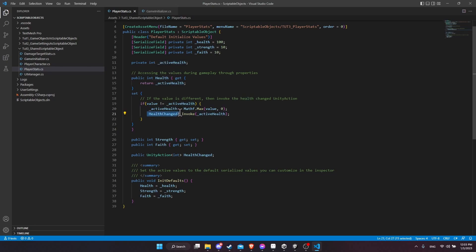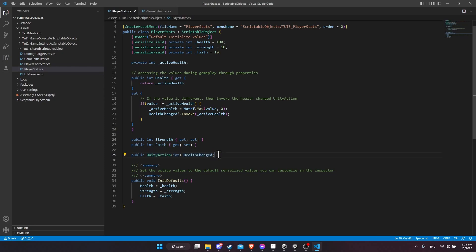And then right here you have the unity action for doing that. So there's unity events and unity actions. The difference would be that a unity event, you'd be able to set up functions to run when the event is invoked inside of the inspector, but a unity action is not. In this case, I just want to make sure that everything that subscribes to this does it during runtime and that we don't have an option of setting that up in the inspector. So that's why I'm using a unity action instead of a unity event.